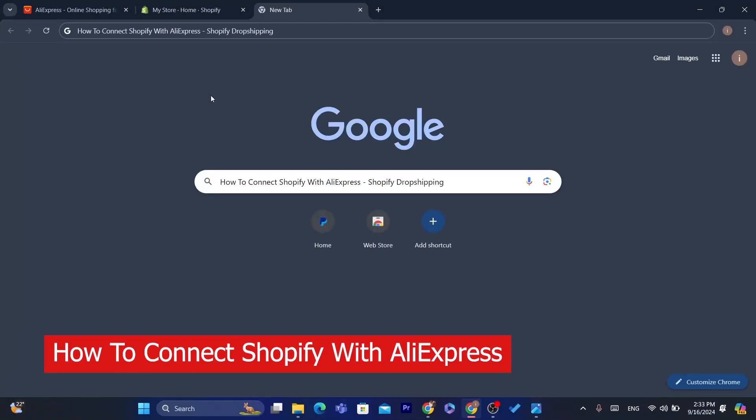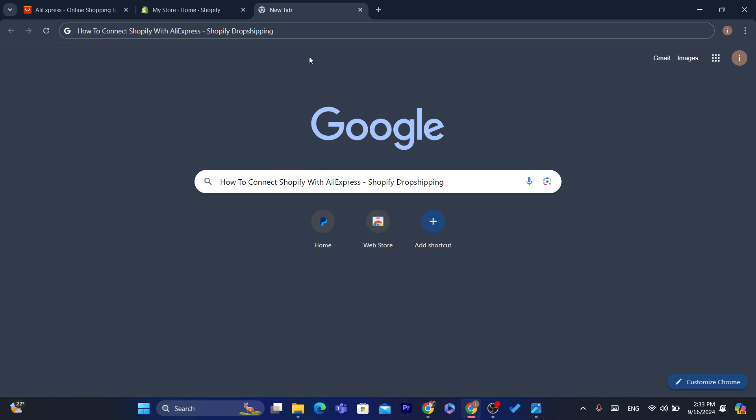Hi guys, in today's video I'm going to be showing you how you can connect Shopify with AliExpress. So if you want to dropship from AliExpress to Shopify, then this video is for you.